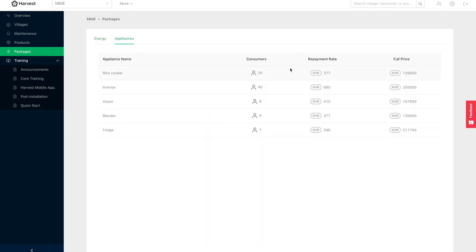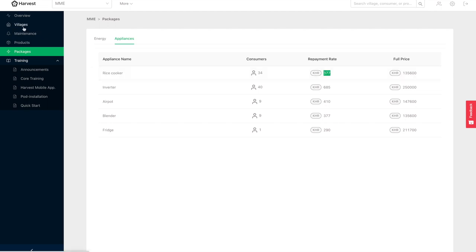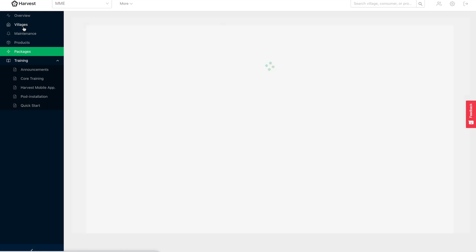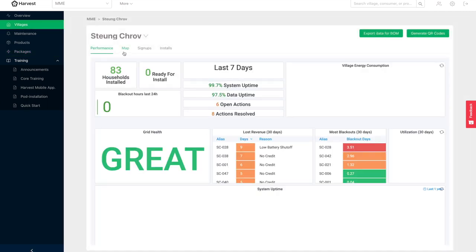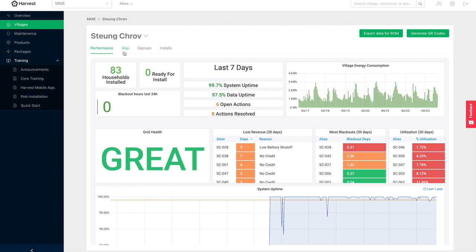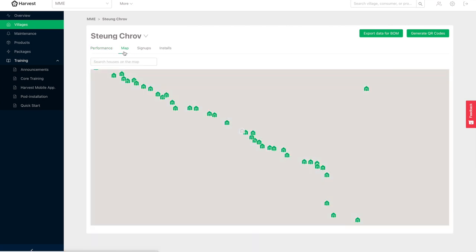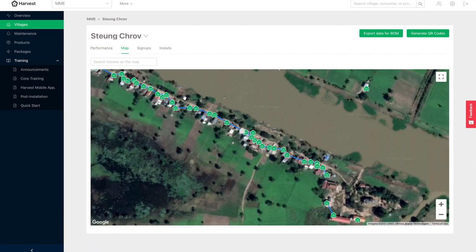But now you can also finance an appliance to the household and say, in addition to the energy use on a daily basis, you'll be paying 377 real for your rice cooker. And when that balance comes down to zero, the household actually gets cut off from power by our software, which encourages them to keep topping up their balance.